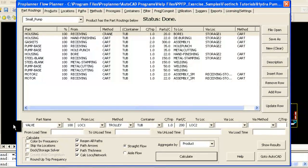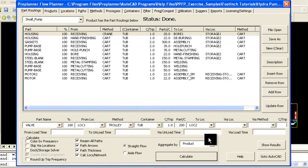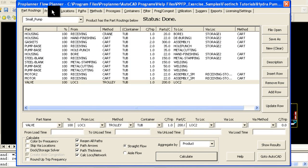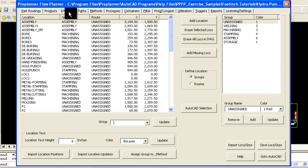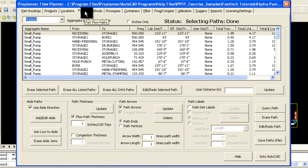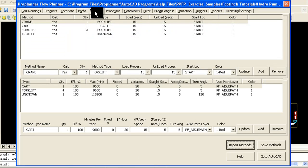Whether you want to analyze your fork truck or tow train and tugger operations, or perform a relationship planning study, Flow Planner can help. The remainder of this video will focus on unit load or fork truck studies.